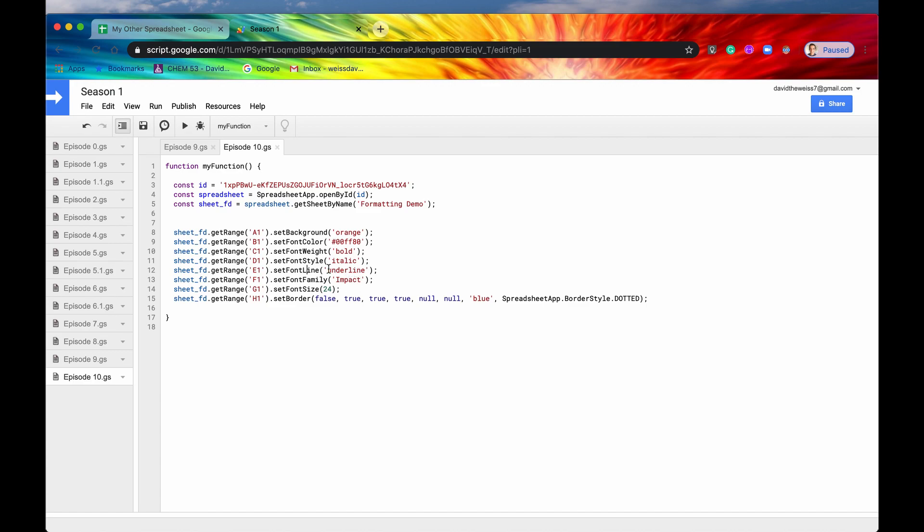Font line is underline. It can also be line through, which in plain English means strikethrough. So the line through the words, if you know what I'm talking about there. Font family is basically the font that you're using. I'm going to select impact.